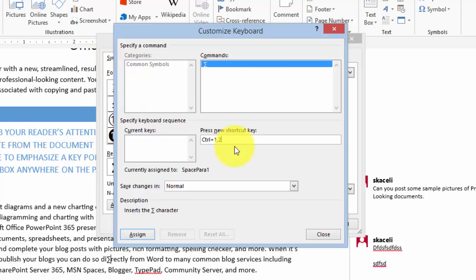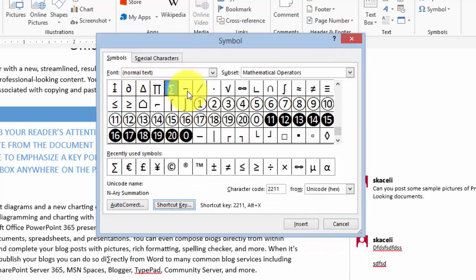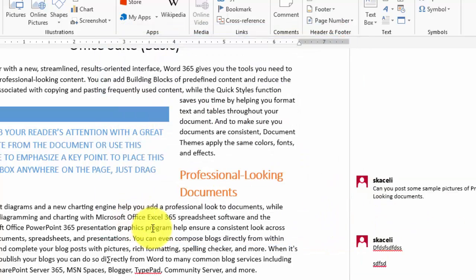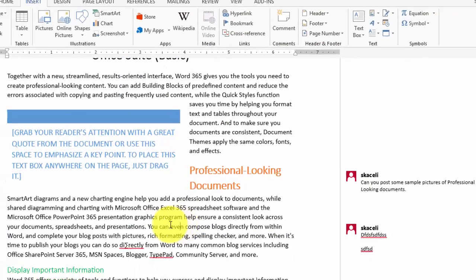For example, Control+1+2—whenever you type that, it will put that symbol instead of you going and inserting it every time.